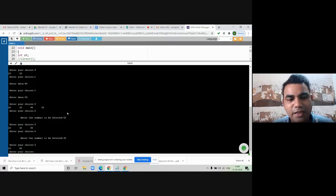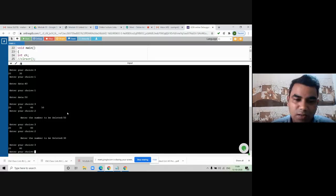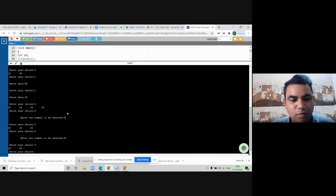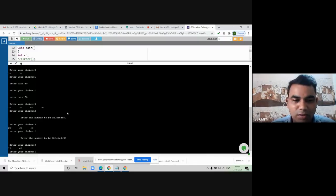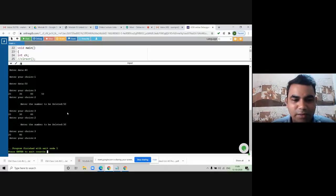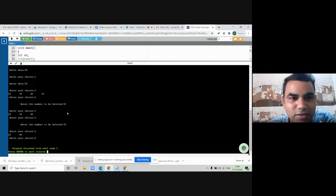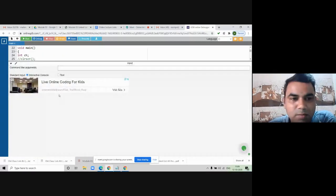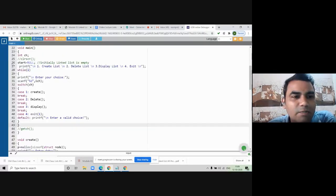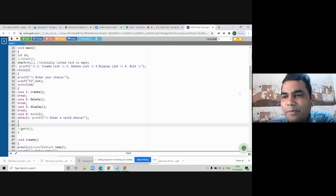So we are seeing how to insert, how to delete, and how to display. To exit from the linked list program, we need to put option number four. Enter four — the program stops successfully. This way we can perform any program on these online compilers. Today we studied how to implement singly linked list and the basic operations: creation of the linked list, then insertion, deletion, and display.